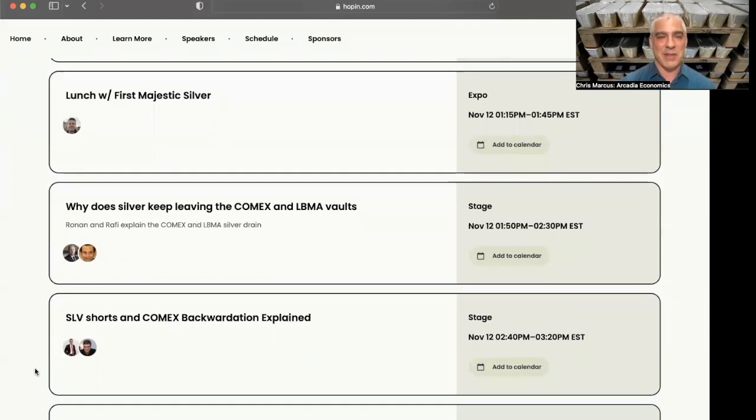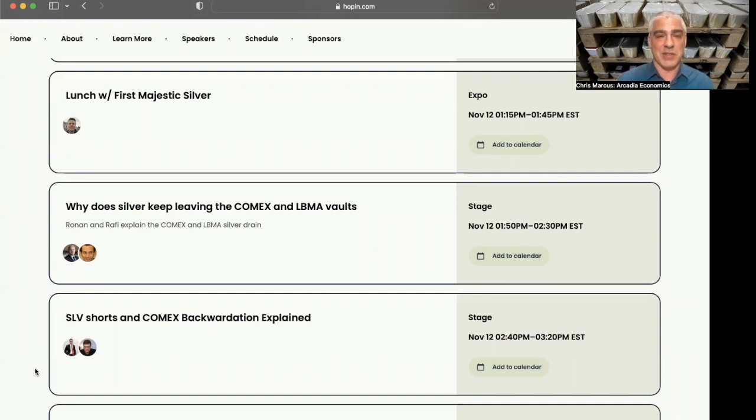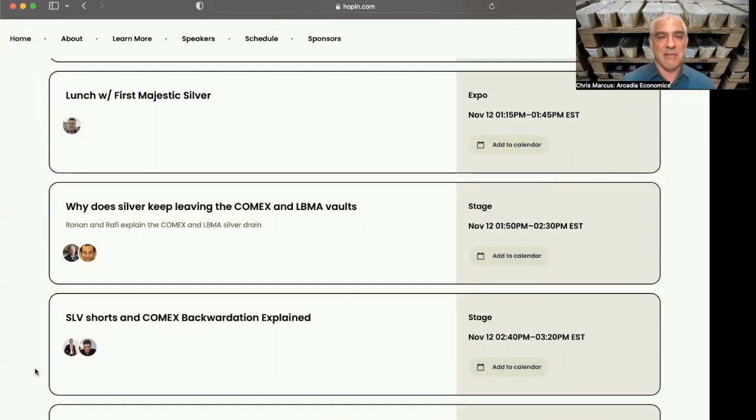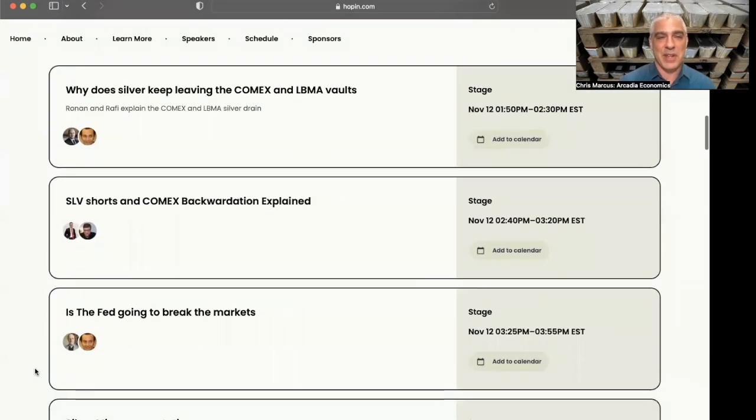Then after lunch, one of the panels I'm most excited about. Obviously, we know Ronan Manley writes some incredible articles, and he was the one who really pointed out how the LBMA vaults have also been seeing a lot of silver leave. A lot of us follow COMEX closely, but Ronan had that great article earlier this year, followed up by several other great articles, and it will be great to have him share firsthand his opinion of what he sees going on. We'll be able to ask questions in the online chat. Rafi Farber also going to be joining us for that one.